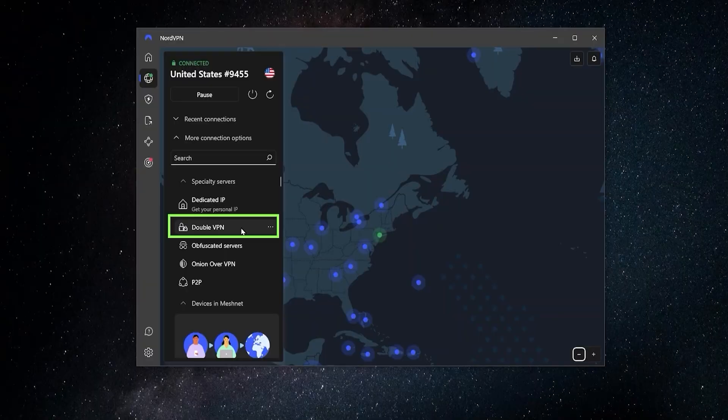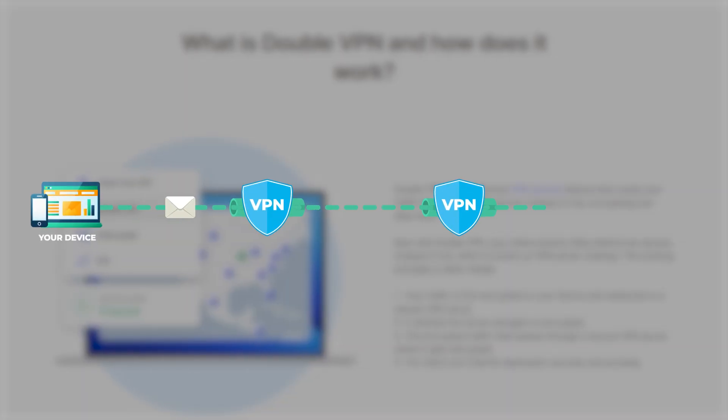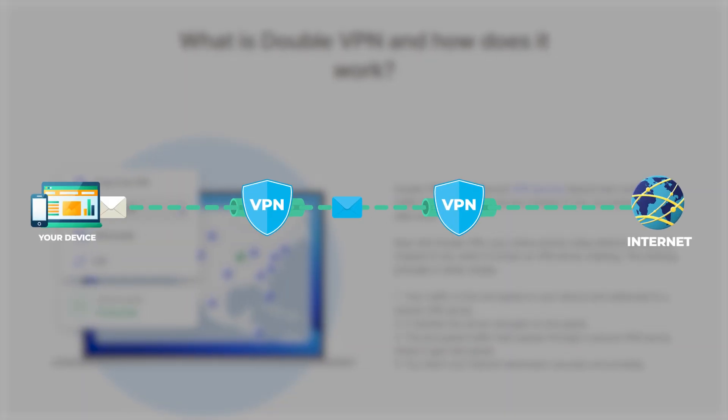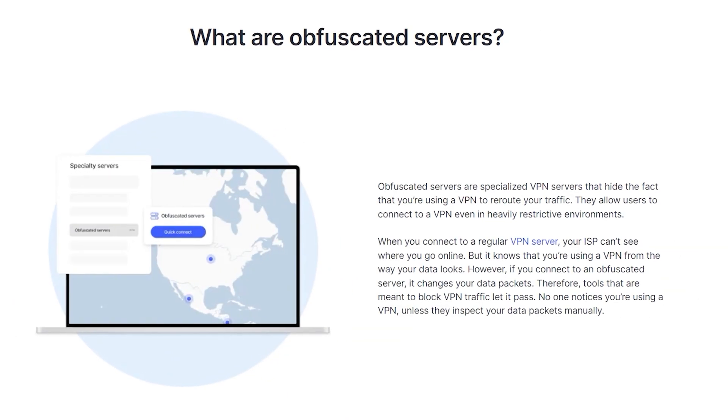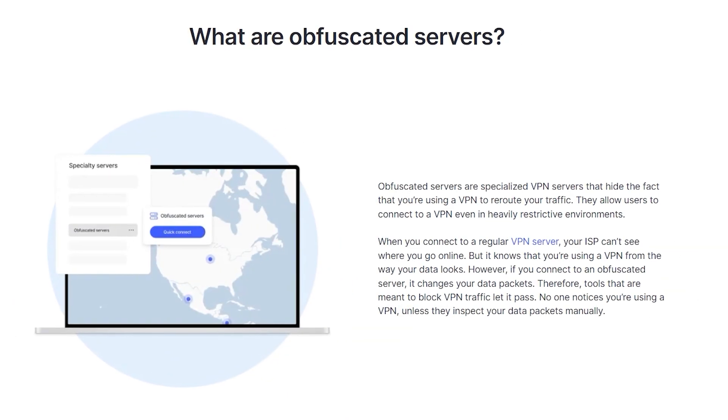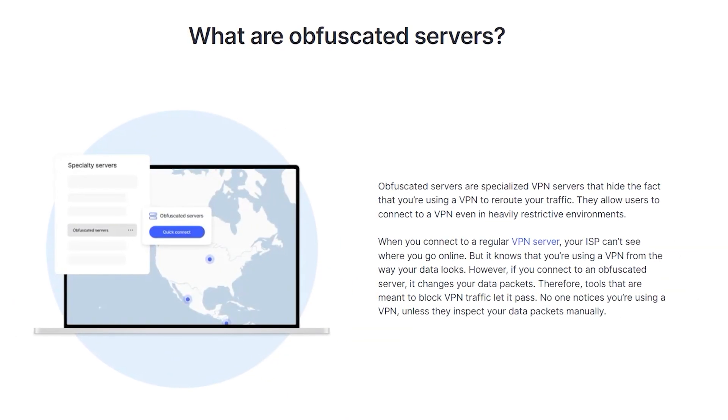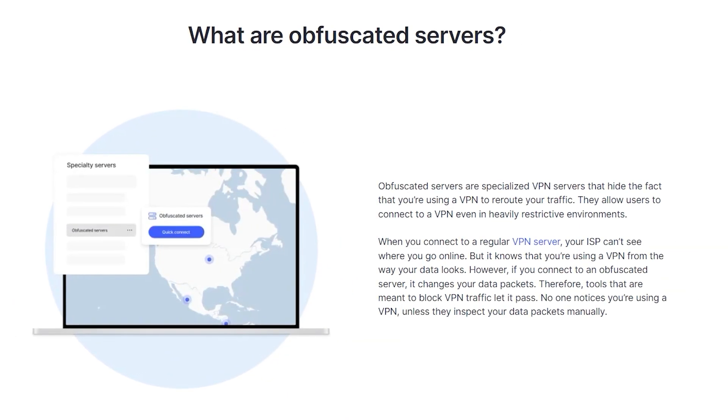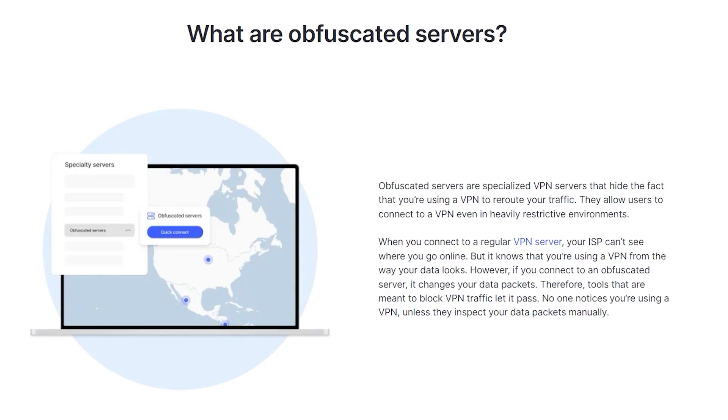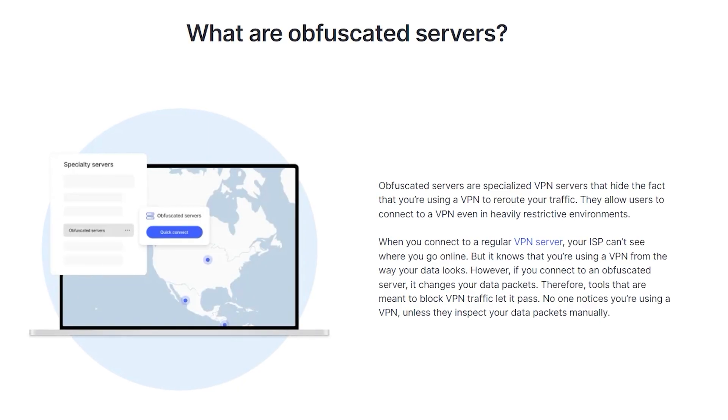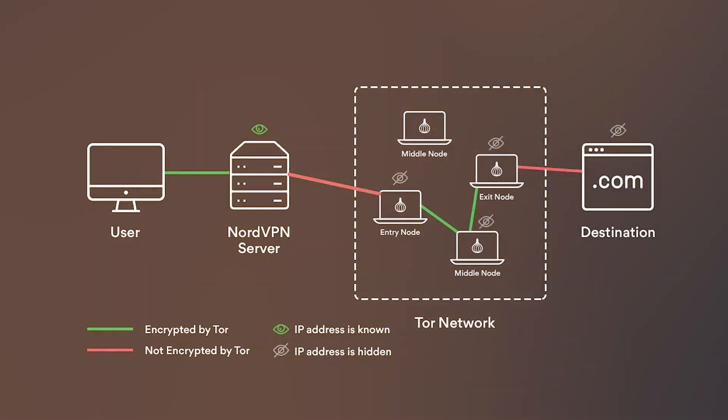Next, they have double VPN, which connects you up to two different servers before getting to your location. And this really makes it pretty much impossible for anybody to track you down and find out who you are and gives you a lot more anonymity. They also have obfuscated servers, which are special servers designed to hide the fact that you're even using a VPN. So if you're visiting a website that tries to detect VPN users, these servers can avoid that.